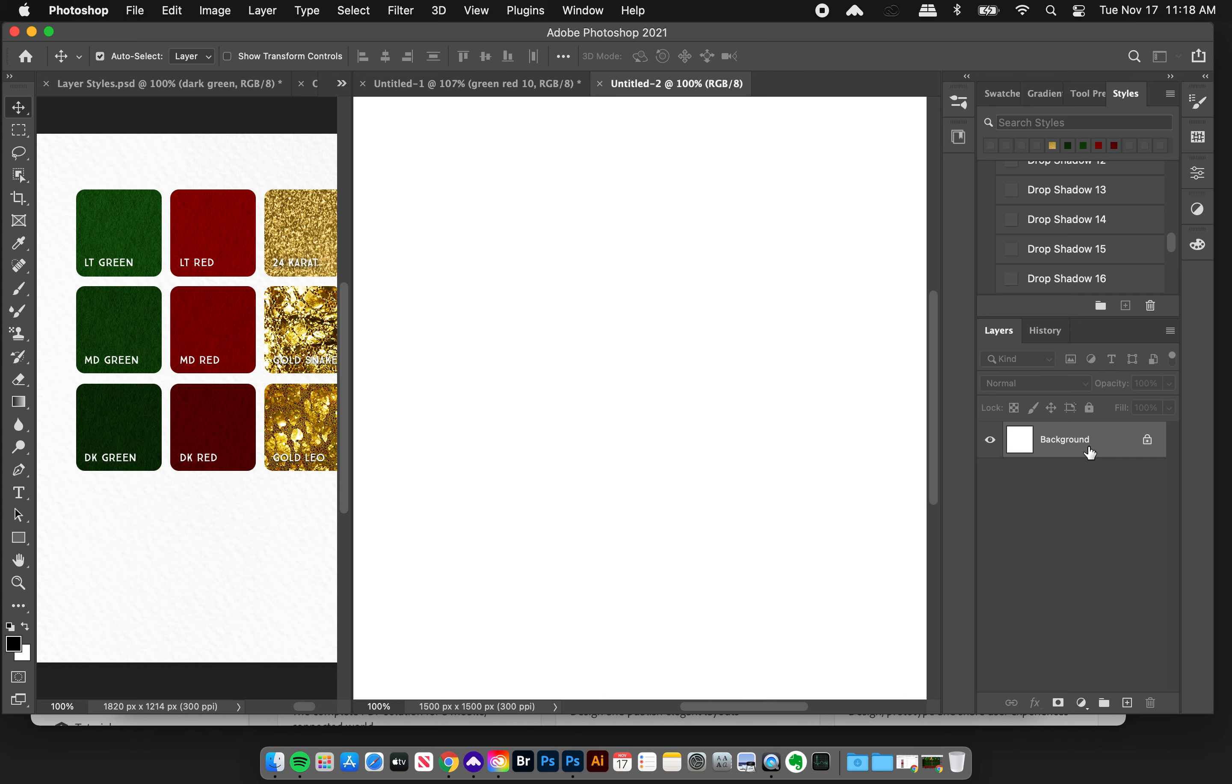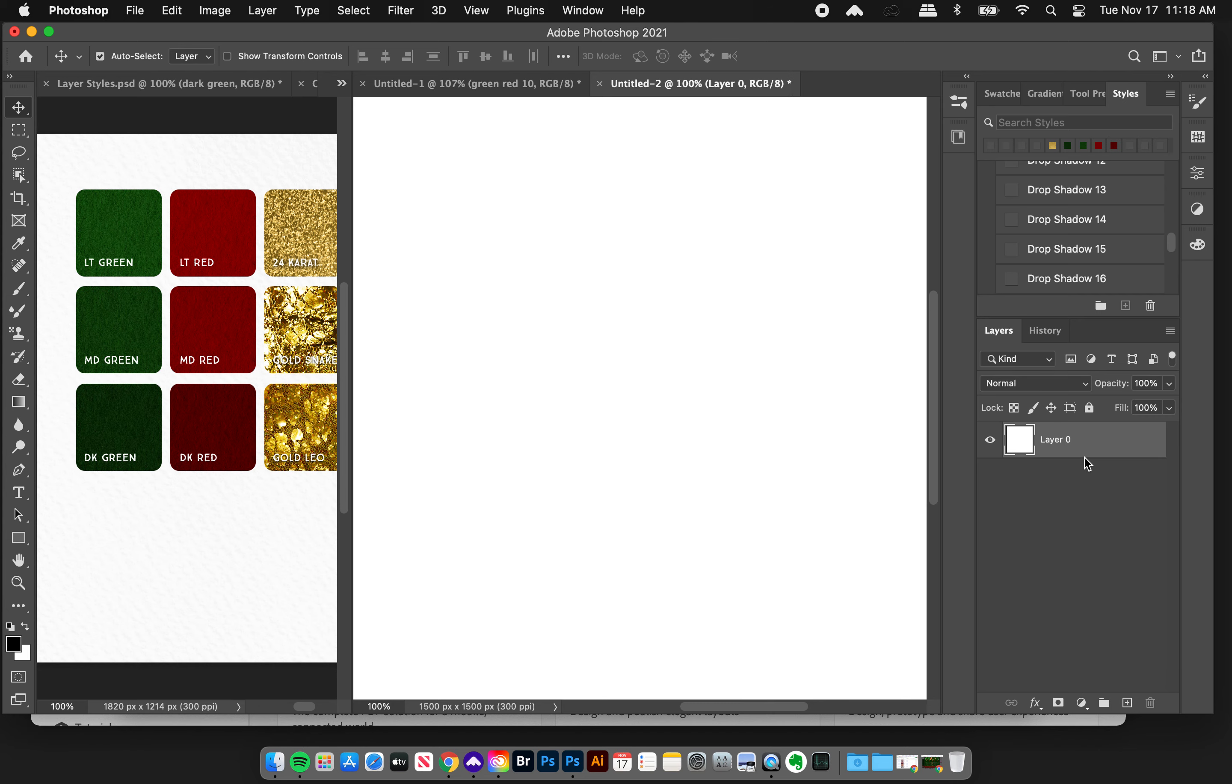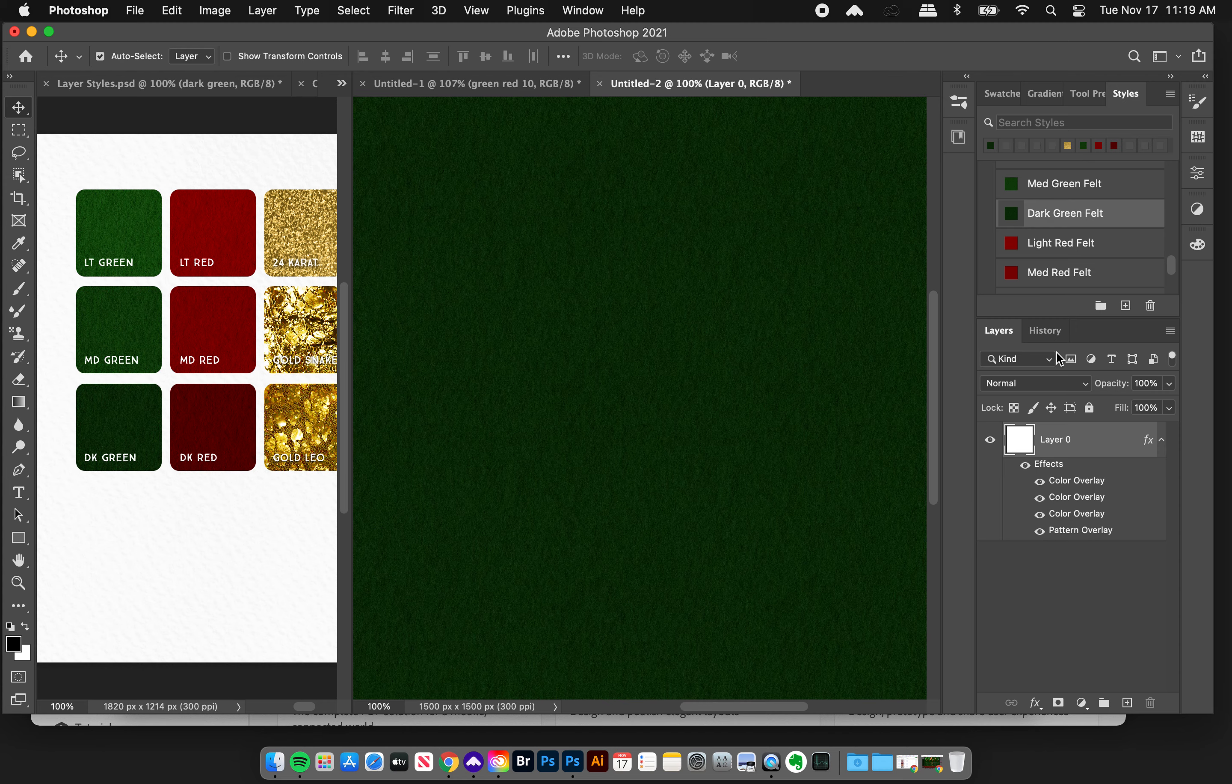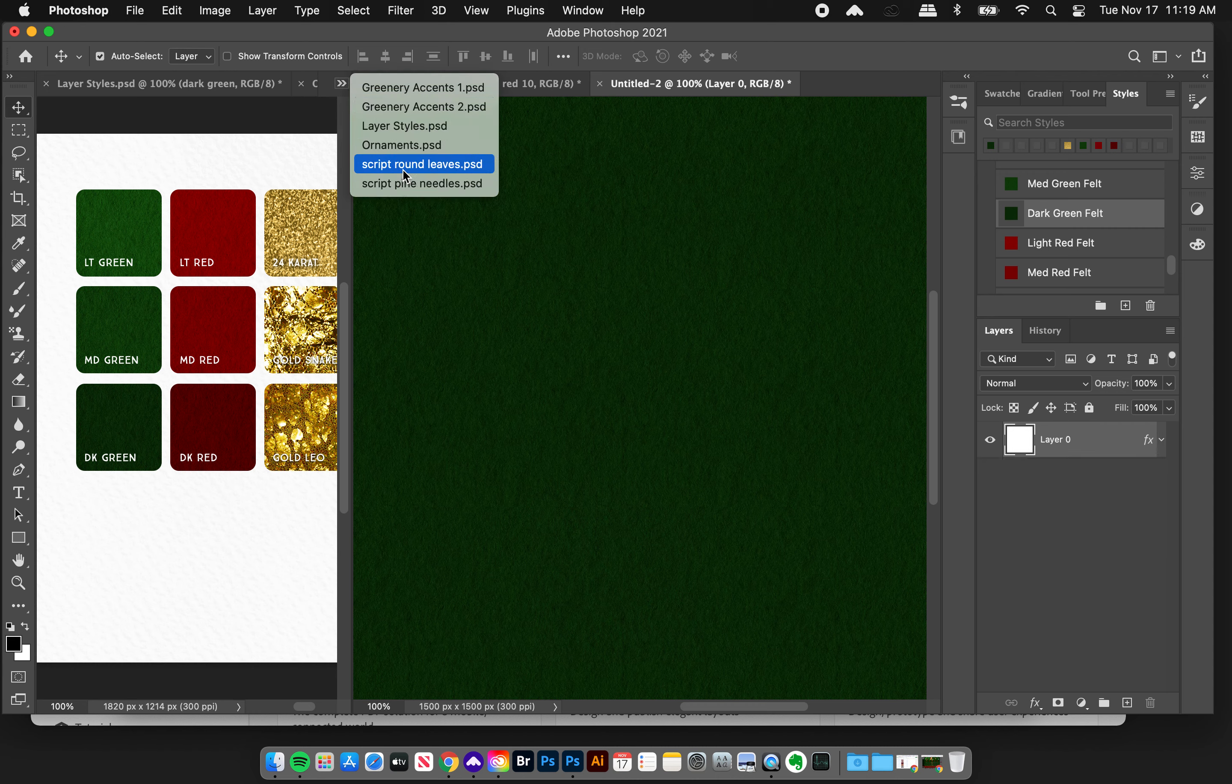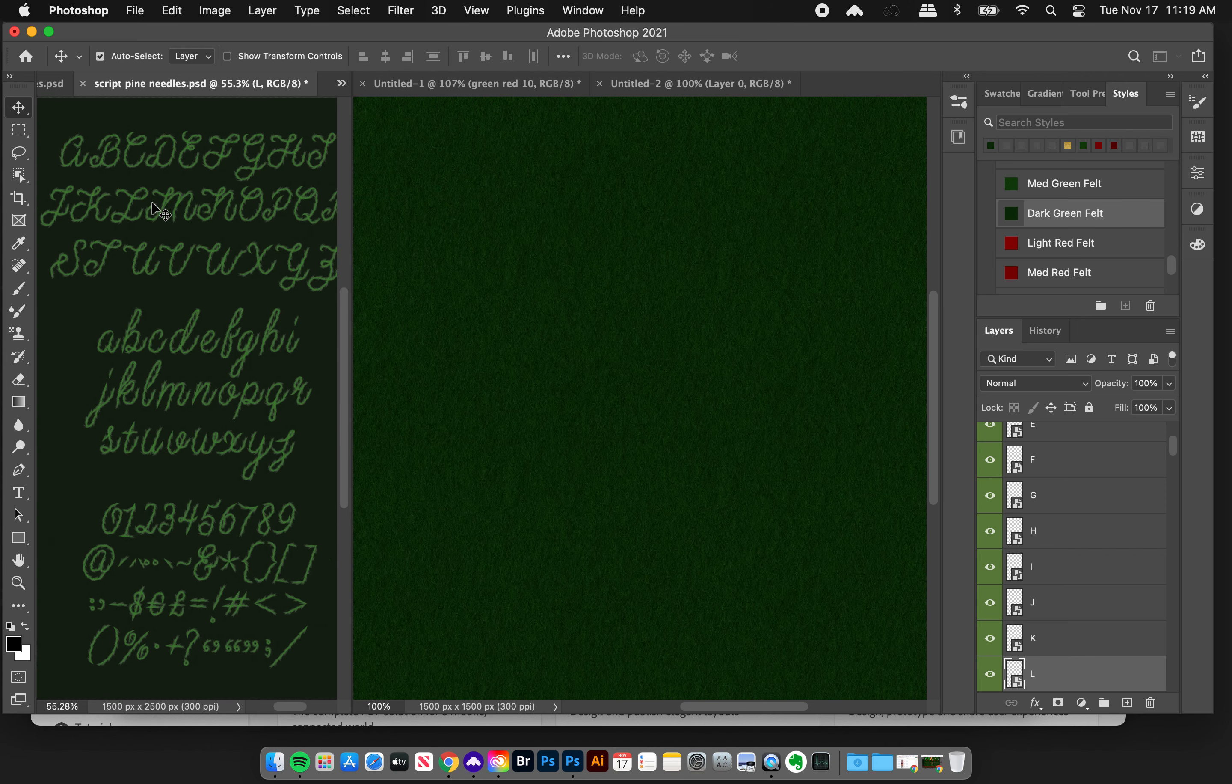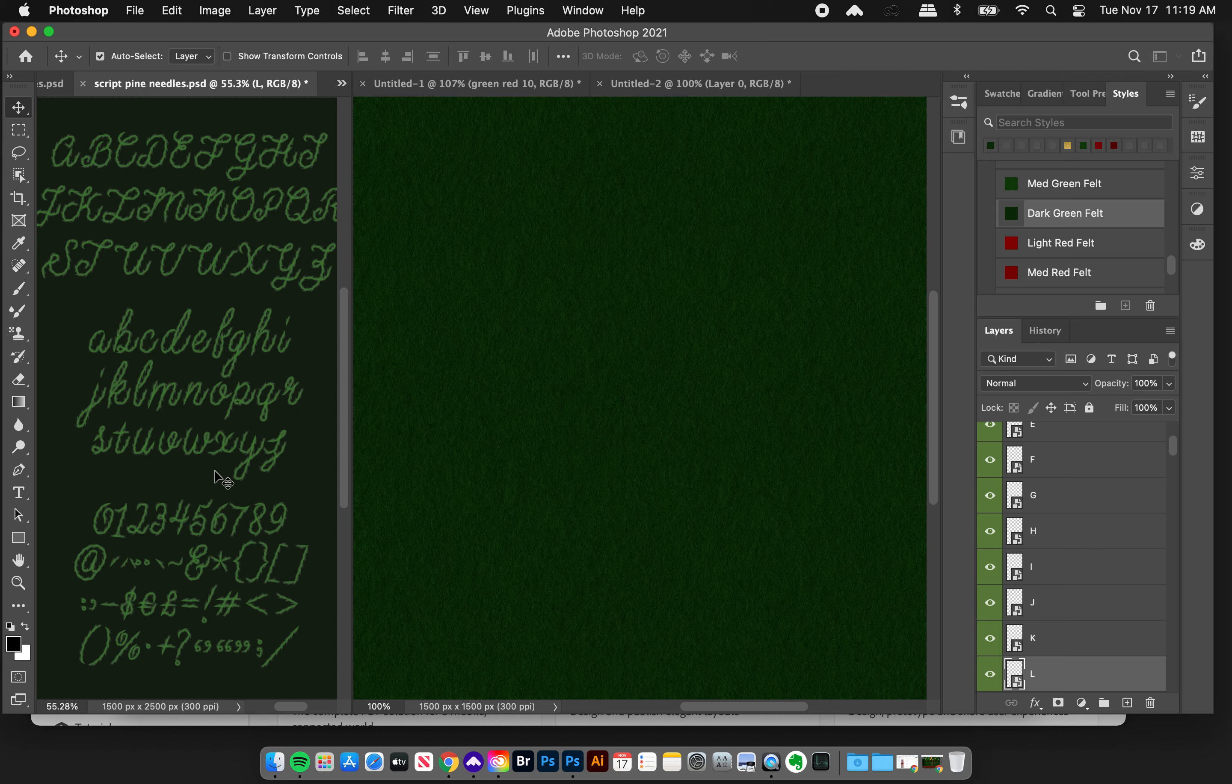I'm gonna take the background of my document, double click it to create a layer, and then I'm going to go to my dark green felt layer style and boom I'm golden. Turn up my brightness here and then I'm gonna go and open up my script file with my pine needles. I'll start with that and I made this illustrated alphabet for you.